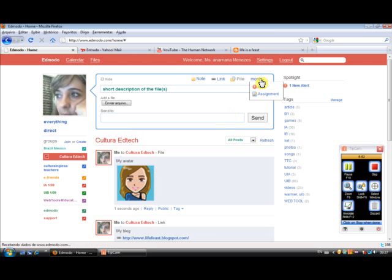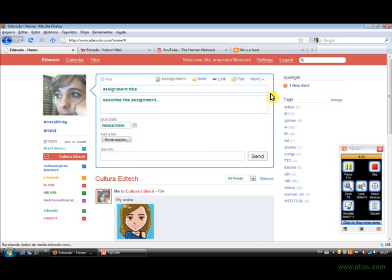Now what else can I do? I can send alerts to the group. And I can send an assignment. So let me show you the assignment.